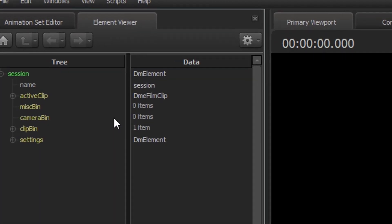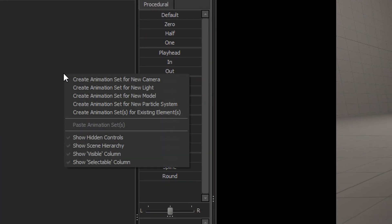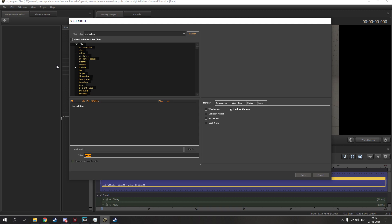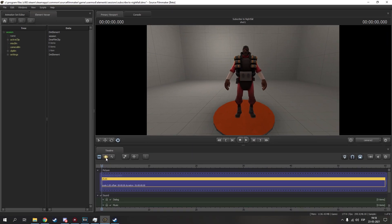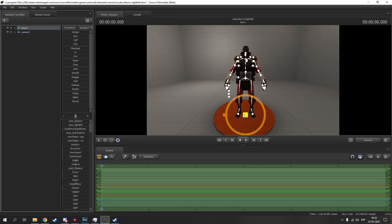Right click on the animation set editor, new model and select it. To move models, don't forget to go to the graph editor or the motion editor.